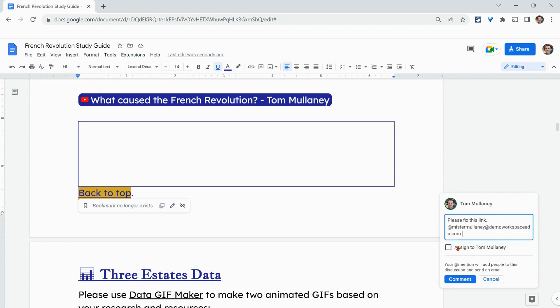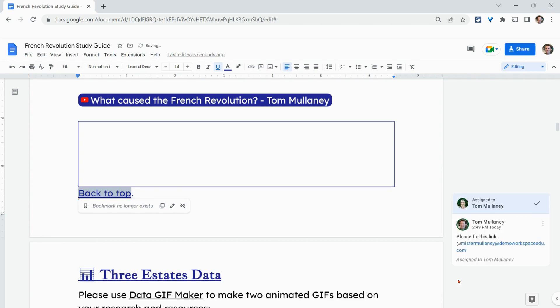You get this little box here that says assign to Tom Mullaney. I'll check the box, and then I will click assign. It actually shows assigned to Tom Mullaney.